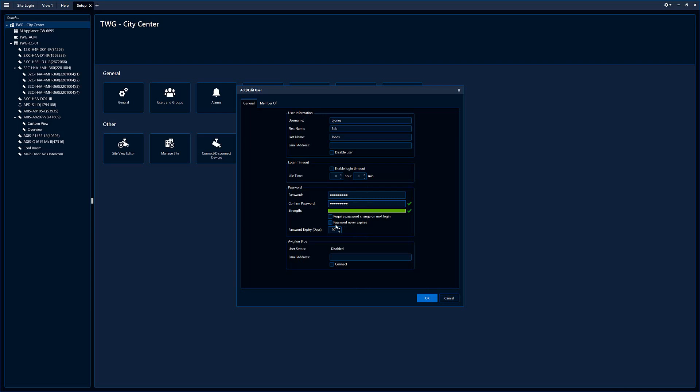Password never expires, so if you don't want this password to ever expire, if not, you can set the days required before you have to change the password.